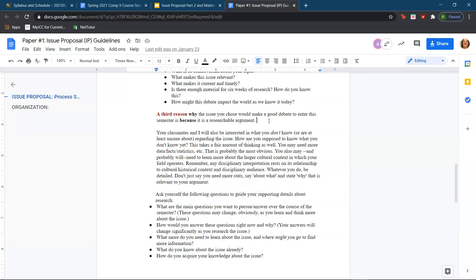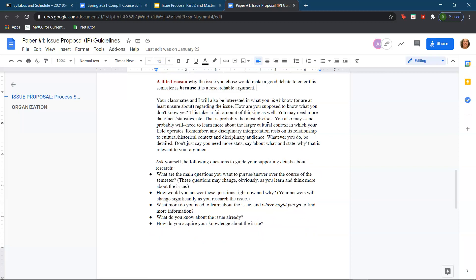The third reason is that the issue you chose would make a good debate to enter this semester because it is a recent researchable argument. We will be interested in what you don't know or what you are unsure about regarding the issue — that's where the research part really comes in. This thinking might evolve over the writing process, and that's the whole point of this project. You may need more data, facts, and statistics, and you may need to learn more about the larger cultural and historical context in which your field operates.